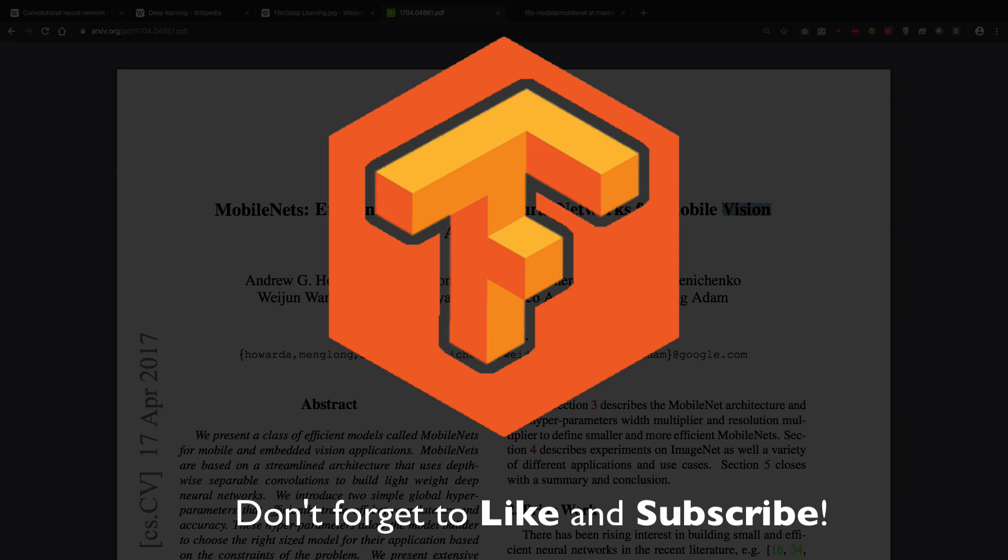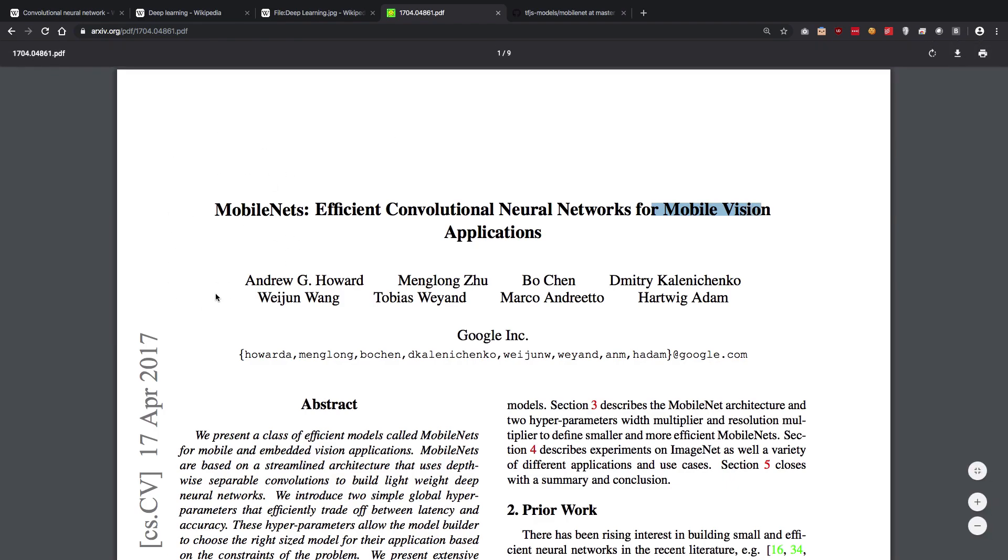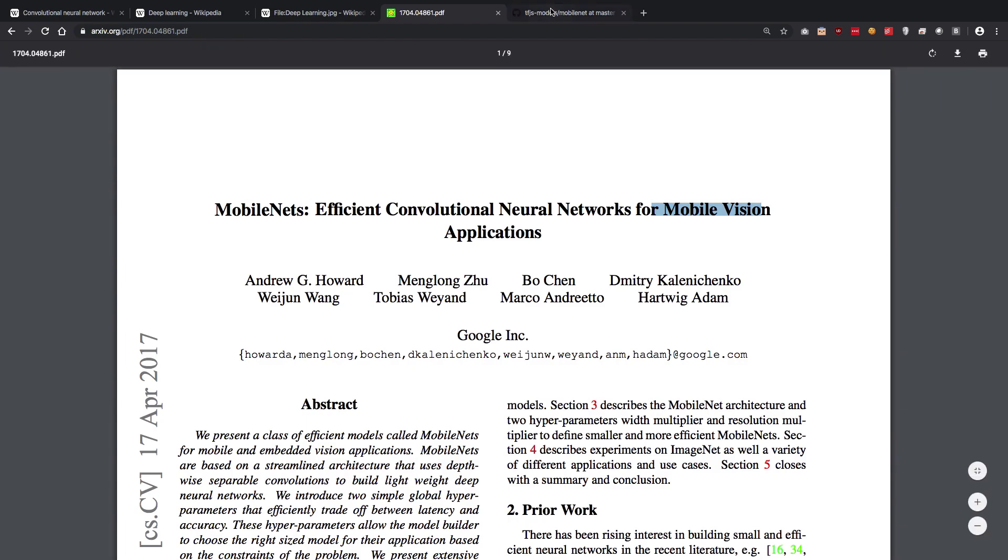When we are going with MobileNet, that means we are picking up this model which is already trained for some sort of data set. Let's just go ahead and do that.